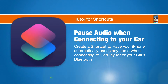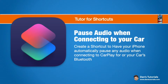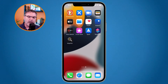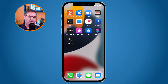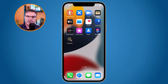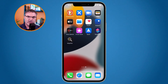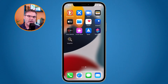In this video we're going to look at how we can create a shortcut that will automatically pause any music when our iPhone connects up to our car. By default when your iPhone connects up to your car — whether you have Bluetooth or CarPlay — the iPhone will automatically start playing any music. There is no off switch for this. We can set up a personal automation in Shortcuts to automatically pause any music once it connects up to your car.